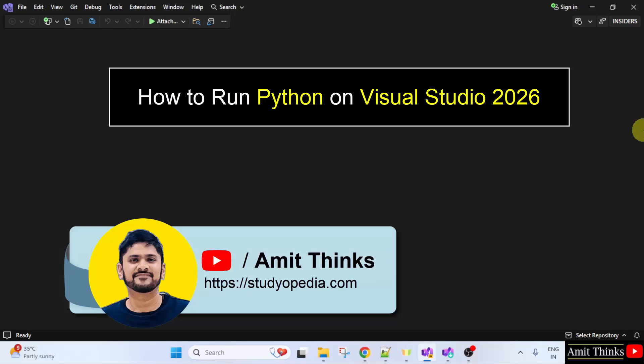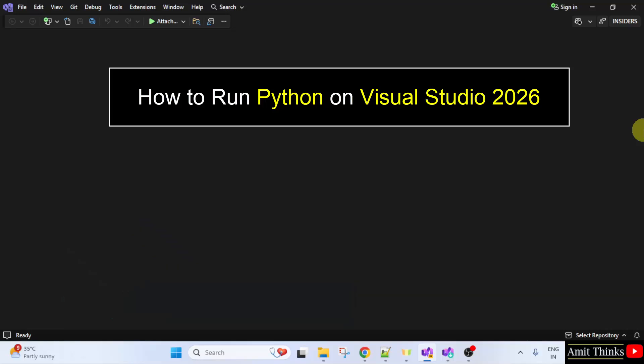Welcome to AmitThinks. In this video, we will learn how to run Python on Visual Studio 2026.